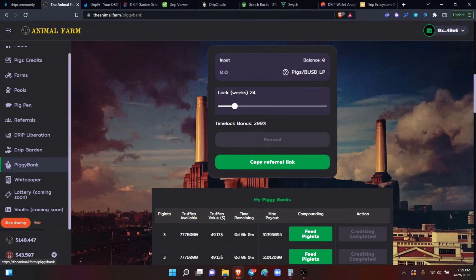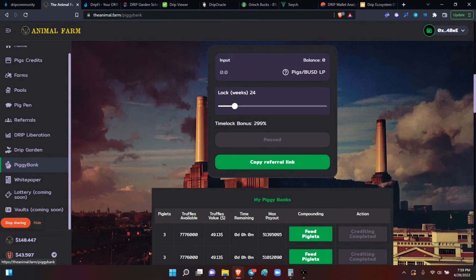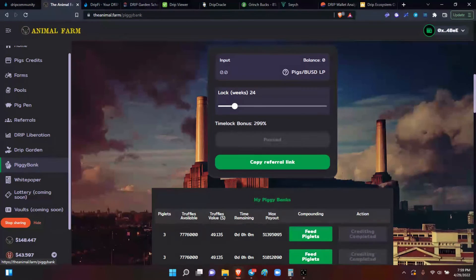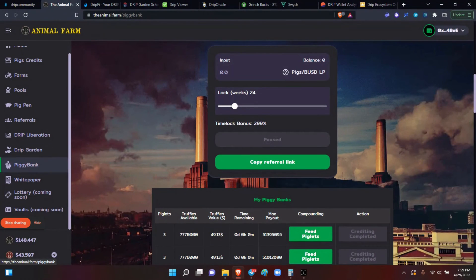And remember, this is an individual endeavor. It's on you. If you lose money, it's on you. If you make money, it's on you. And drip, again, has the community component. That's what sets it apart in its consistency and sustainability.